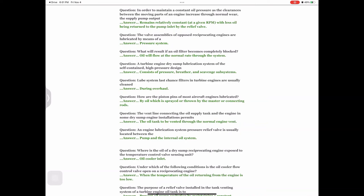Question: The valve assemblies of opposed reciprocating engines are lubricated by means of a — answer: pressure system. Question: What will result if an oil filter becomes completely blocked? Answer: Oil will flow at the normal rate through the system.